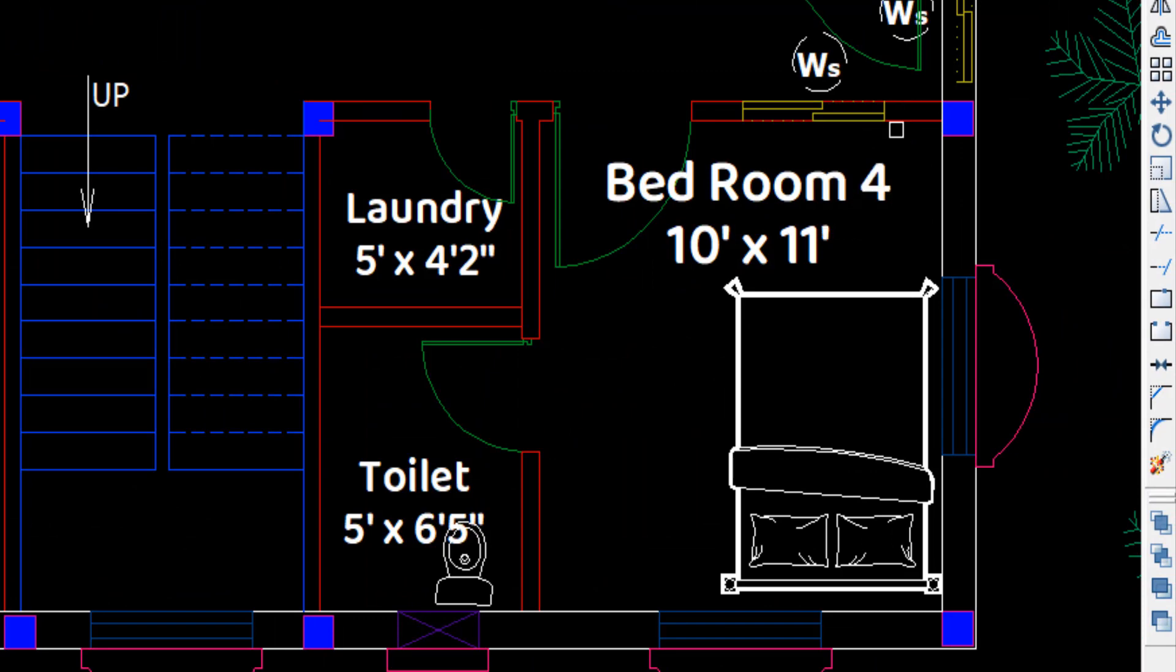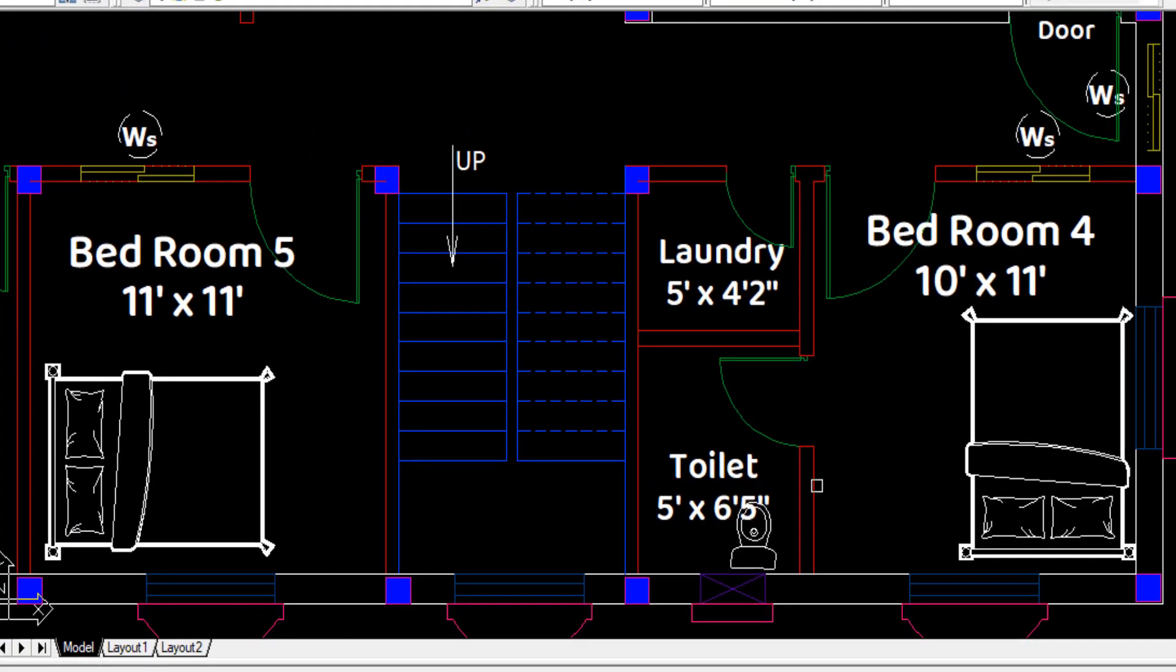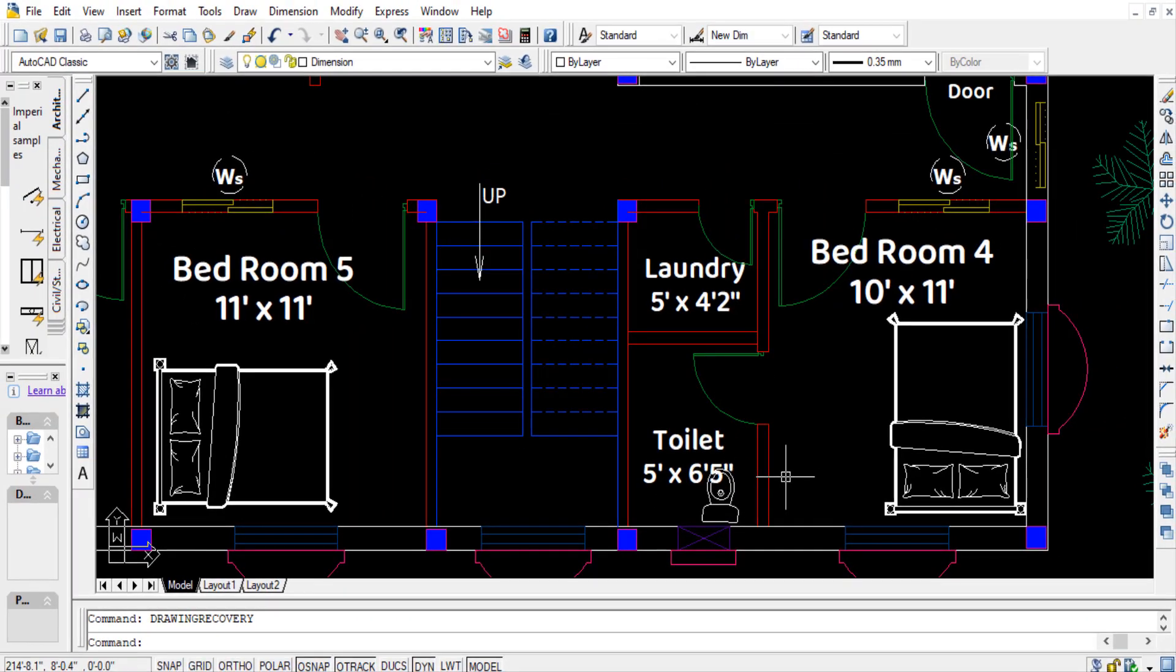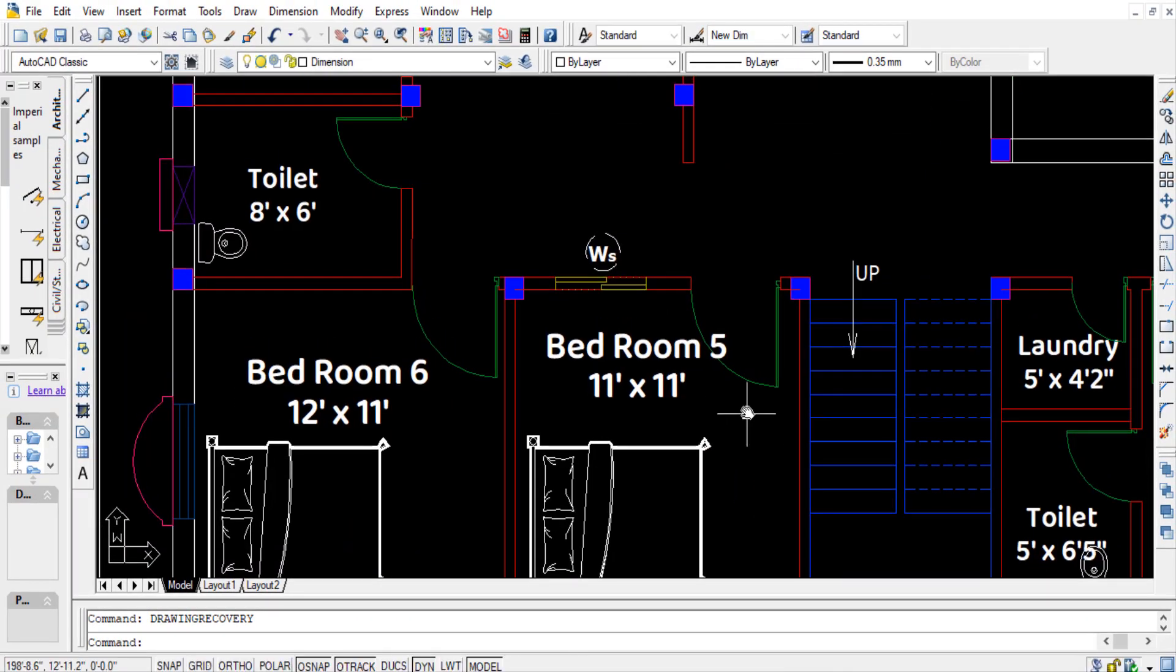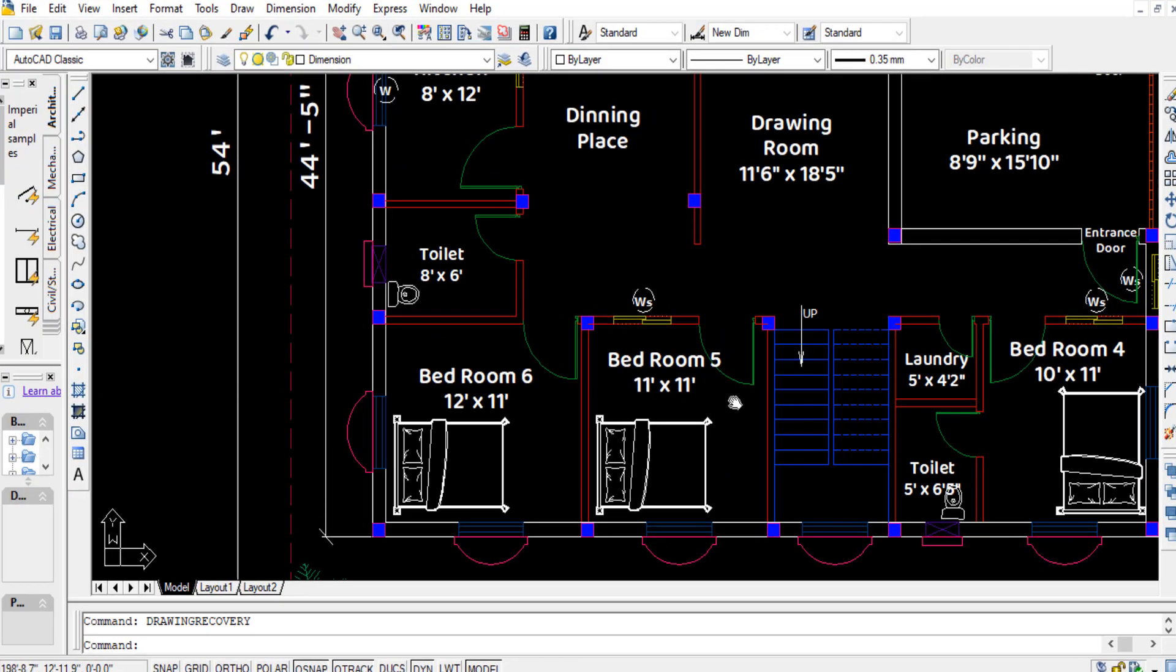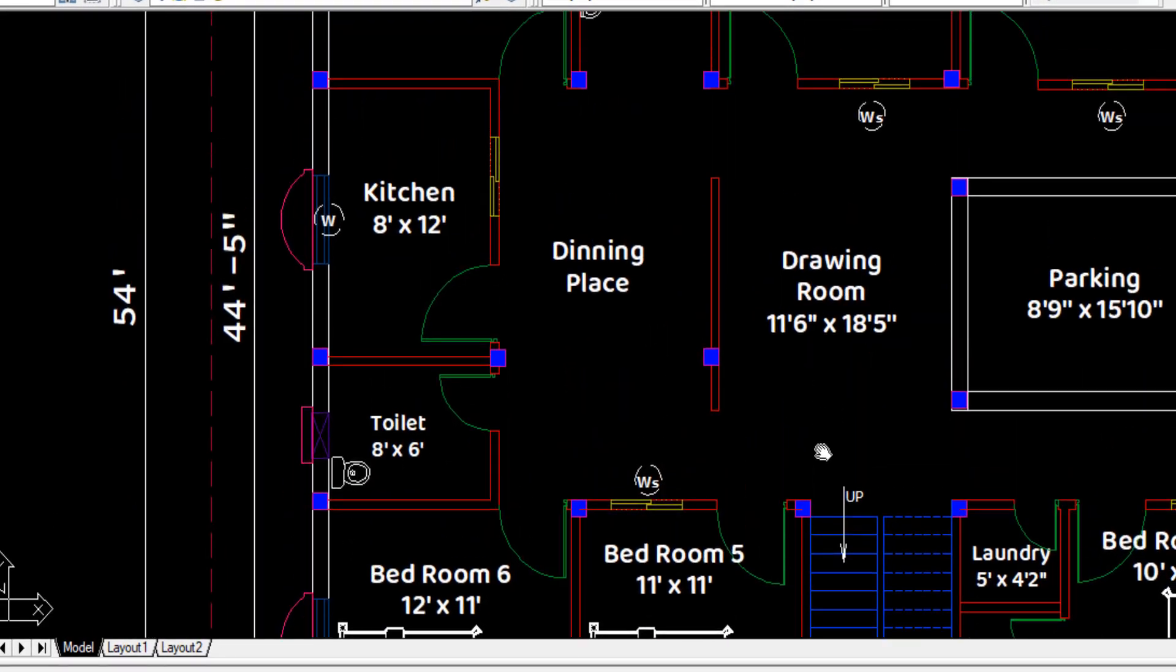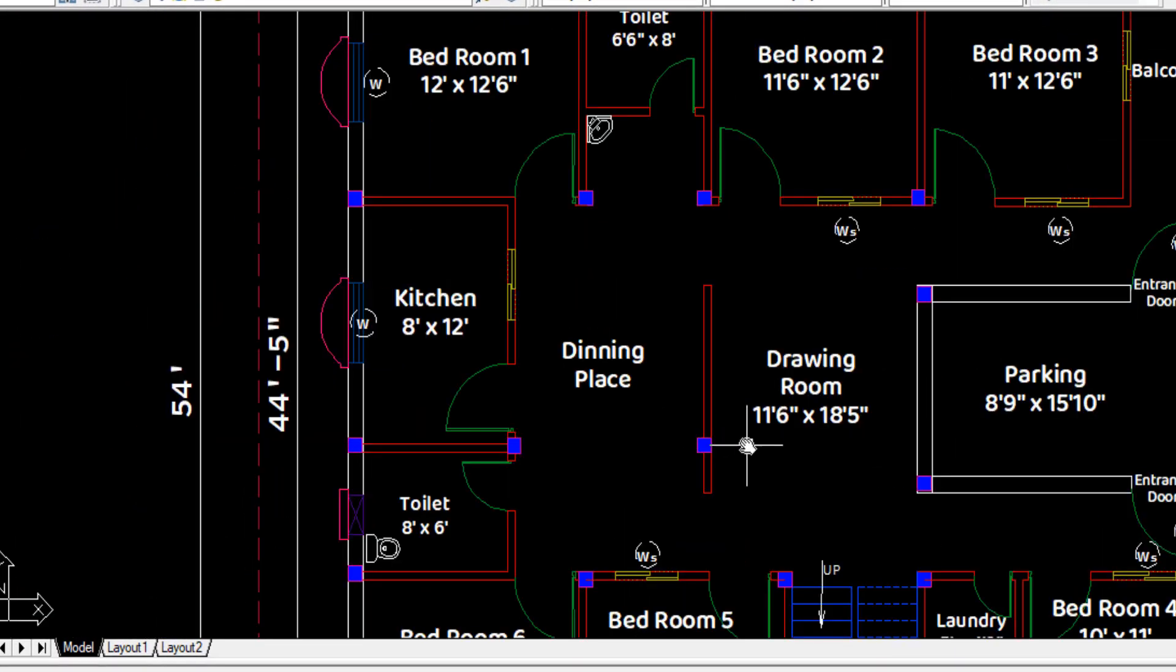For utilization of toilet or bathroom, another common toilet has been provided for bedroom number 5 and 6.